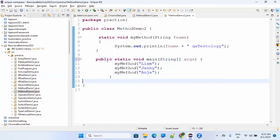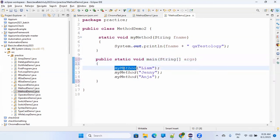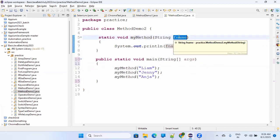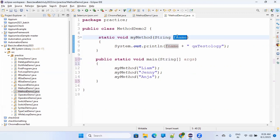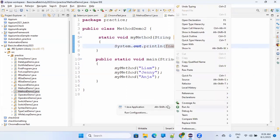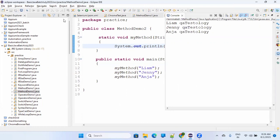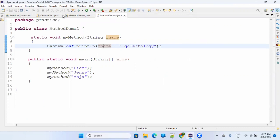At line 12, the main method will call myMethod. It will go there and execute. 'Liam' will be passed to fname, and then it will print System.out.println with 'Liam' and all those things will be done one by one. This is not a difficult thing - small programs will build your concept about how functions work.